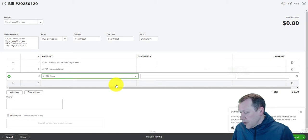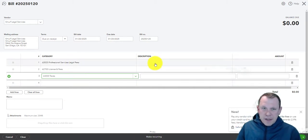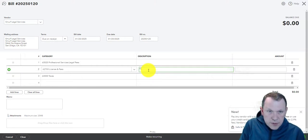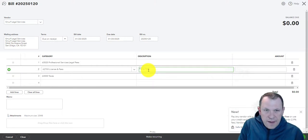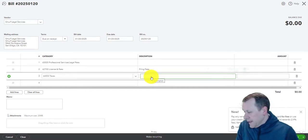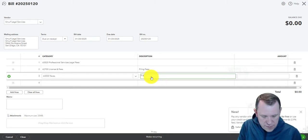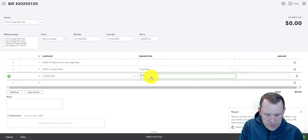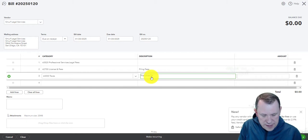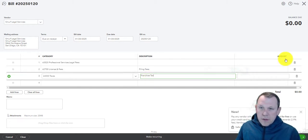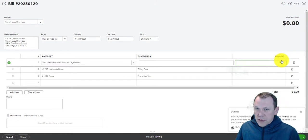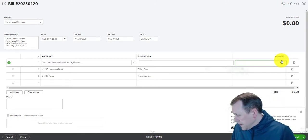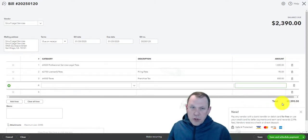Those are our items there. We'll add some descriptions. This is really for setting up our company, right? So we're paying this Smurf Legal Services to set up our company, and then we're going to be paying them for their legal services and also for the different fees for actually setting up the company.